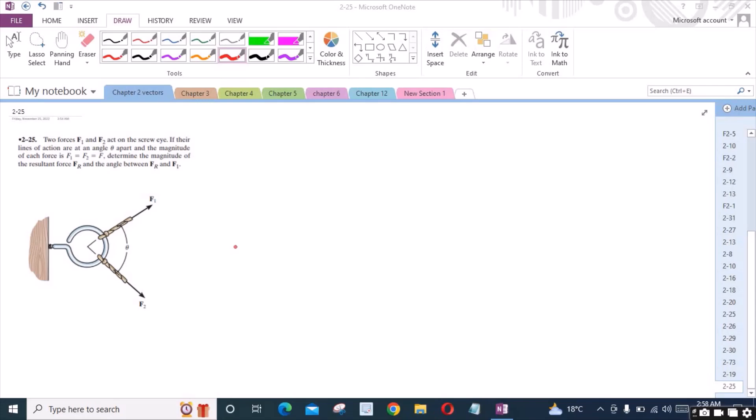Welcome back to the Solutions Manual. In this video we will solve problem 2-2-5 from R.C. Hibbeler Engineering Statics.